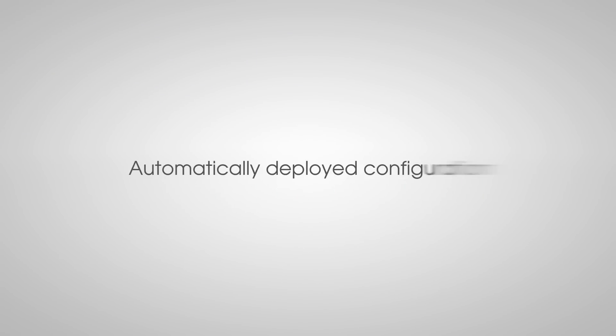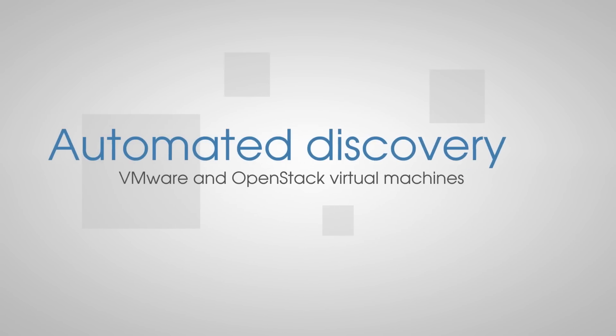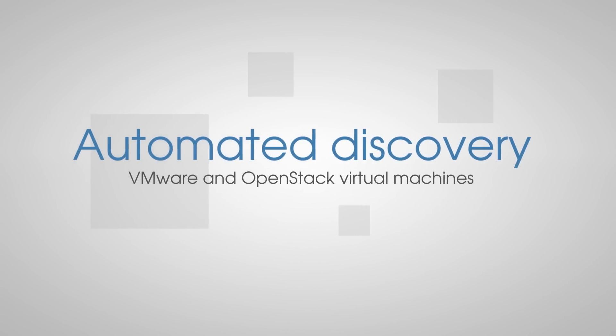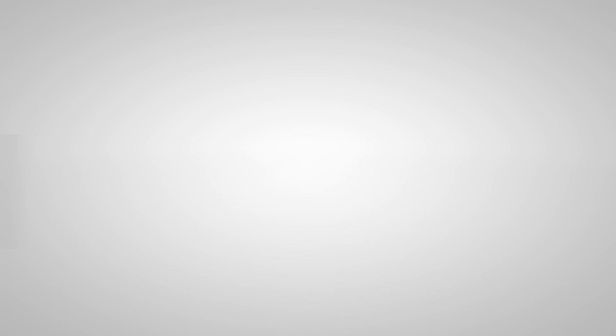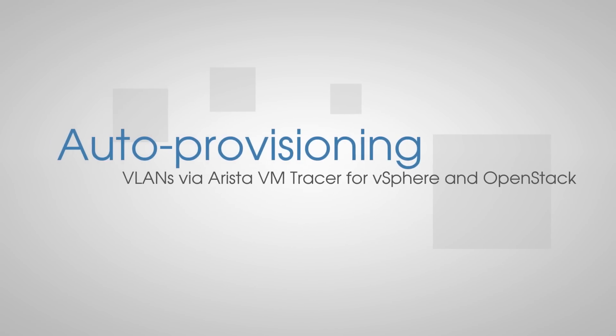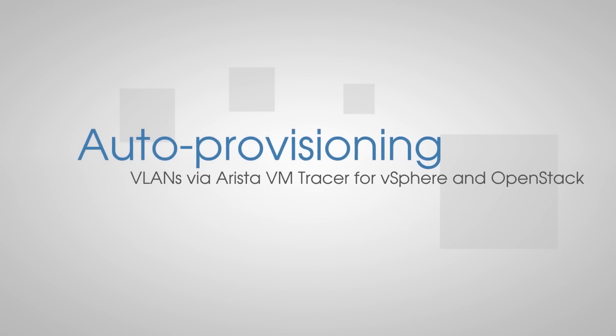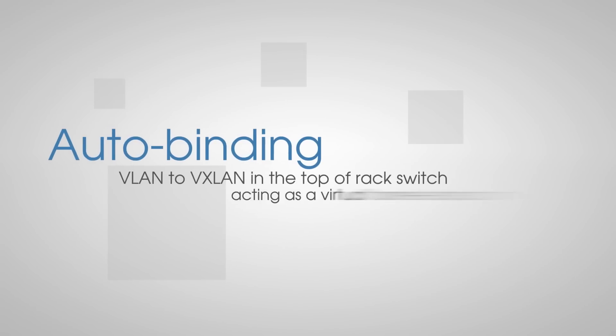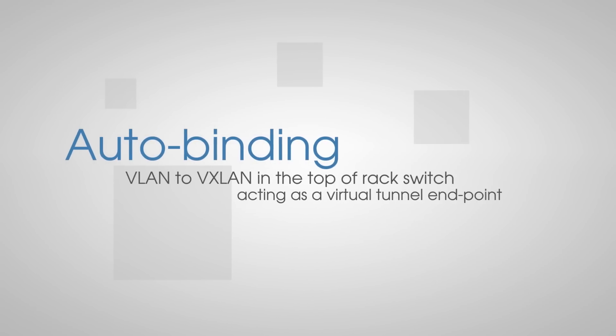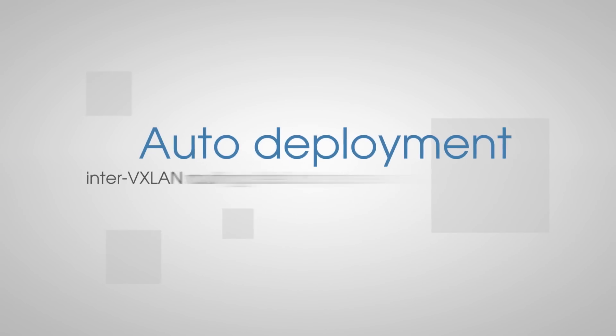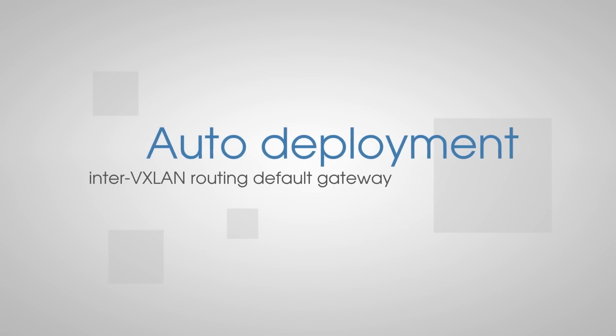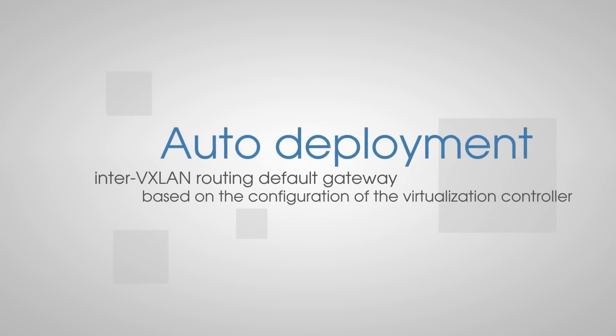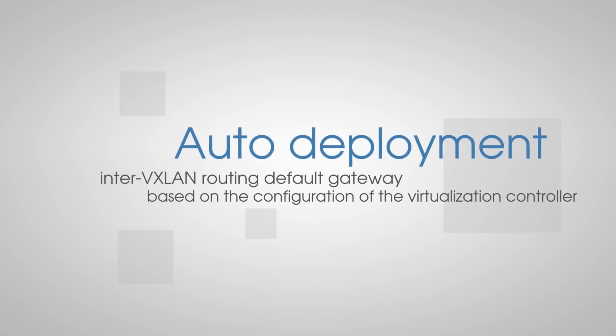The automatically deployed configuration on each switch is going to enable automated discovery of VMware and OpenStack virtual machines, auto-provisioning of VLANs via Arista VM Tracer for vSphere and OpenStack, auto-binding of VLAN to VXLAN in the top of rack switch acting as a virtual tunnel endpoint, and auto-deployment of the inter-VXLAN routing default gateway based on the configuration of the virtualization controller.